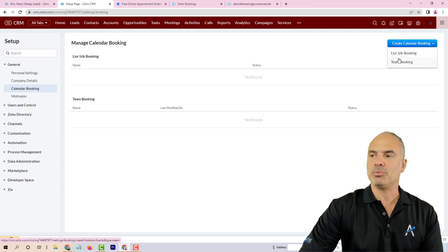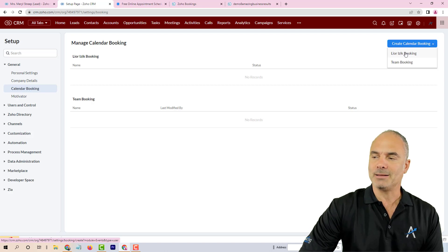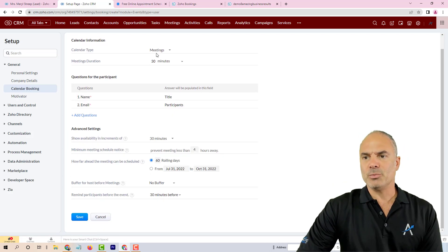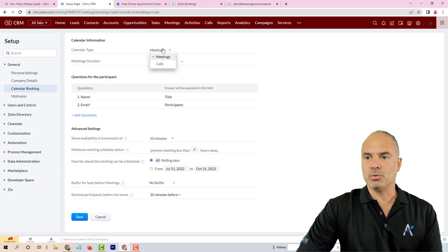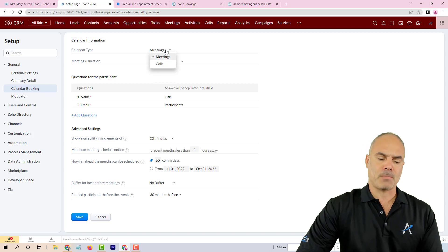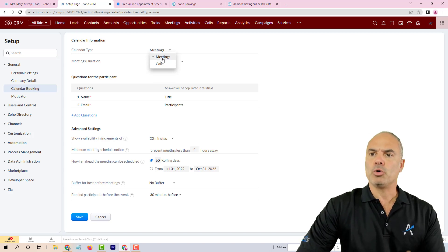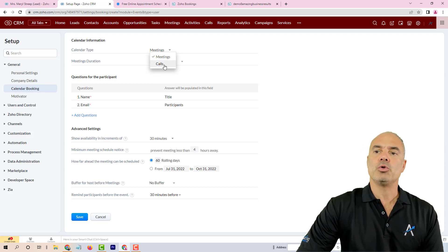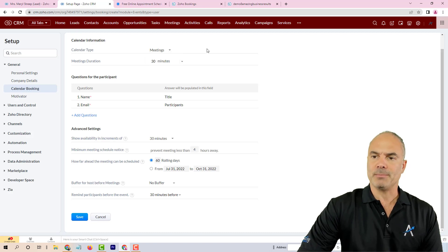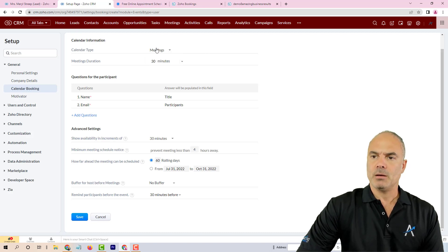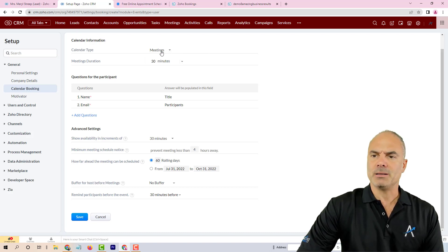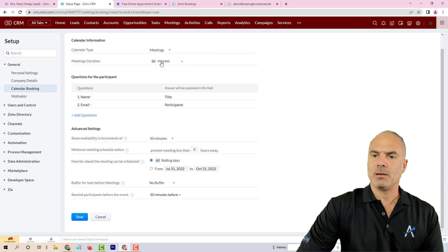If you click on create calendar booking, you can do it for yourself or for a meeting, basically multiple people on one calendar link. Here you can assign the bookings to your meetings or to your calls modules.